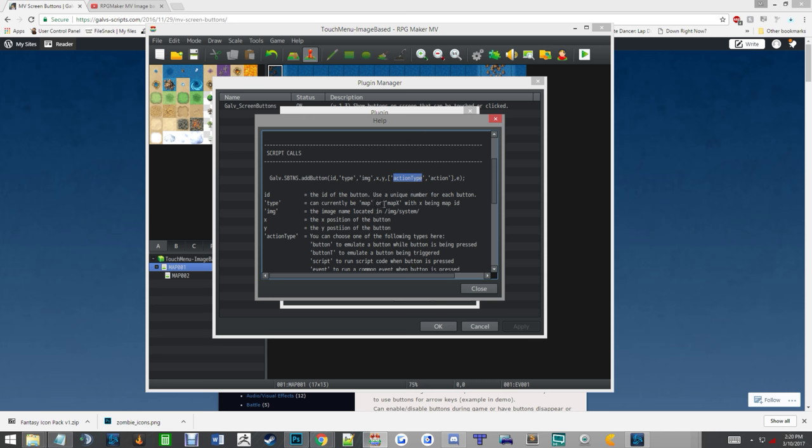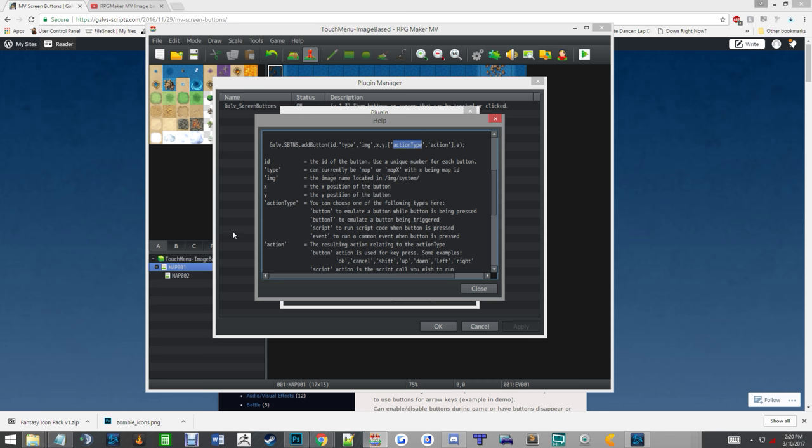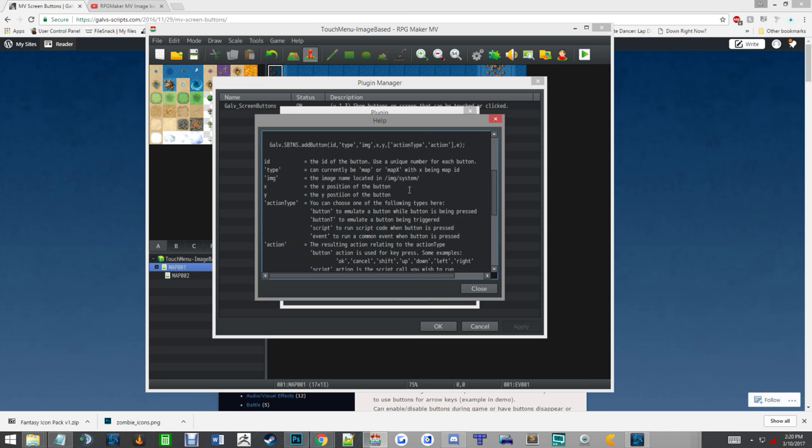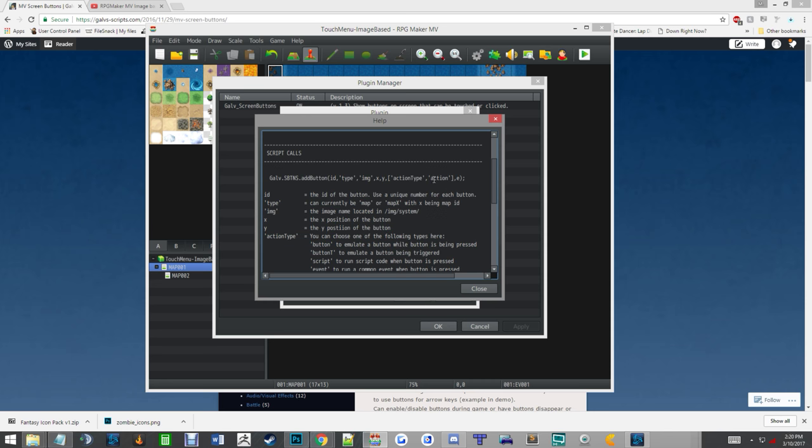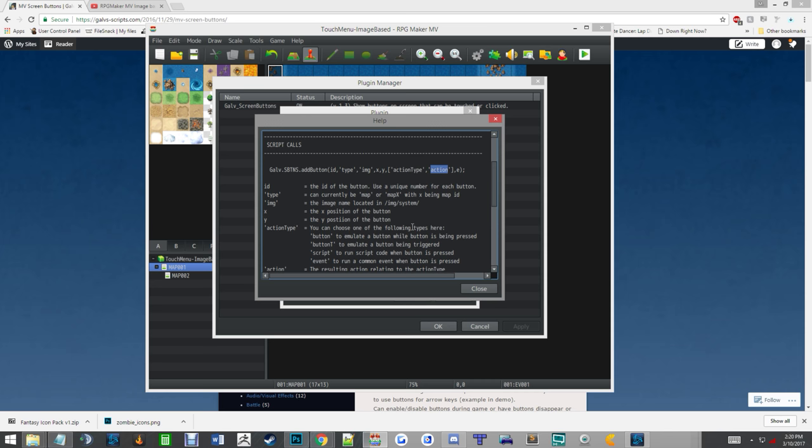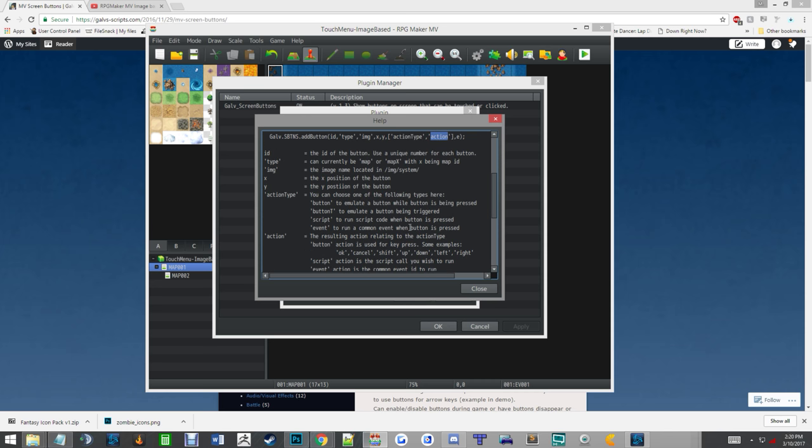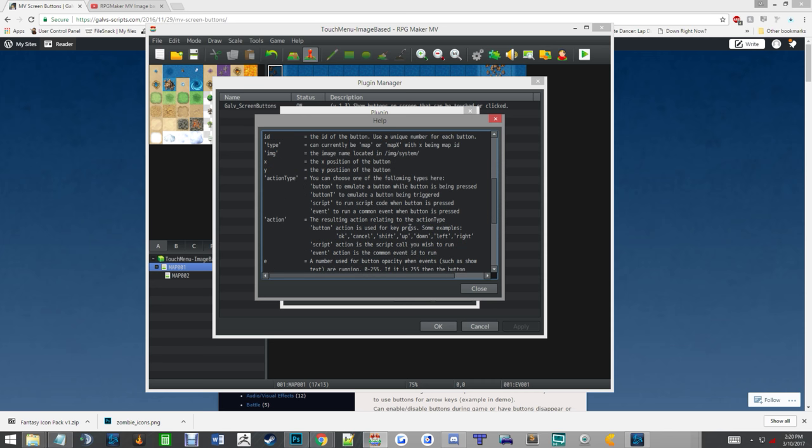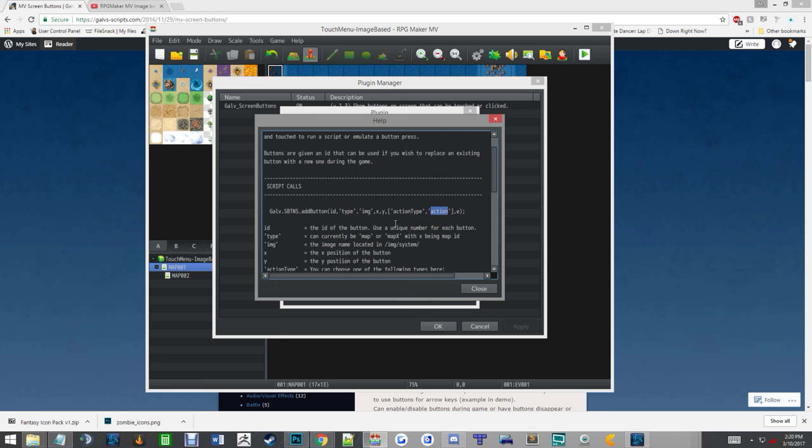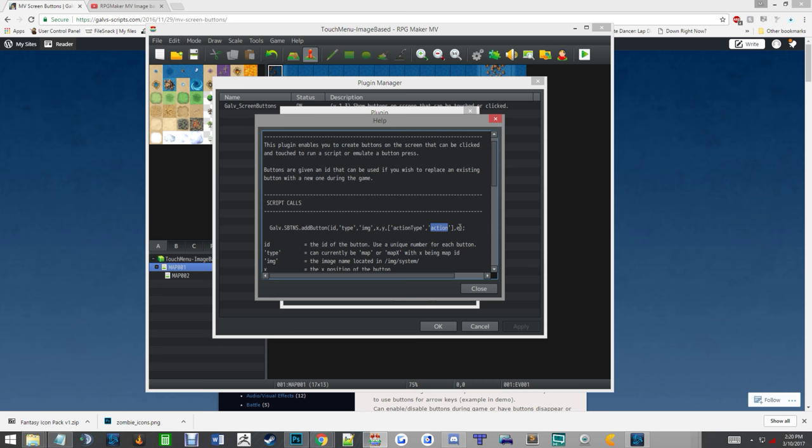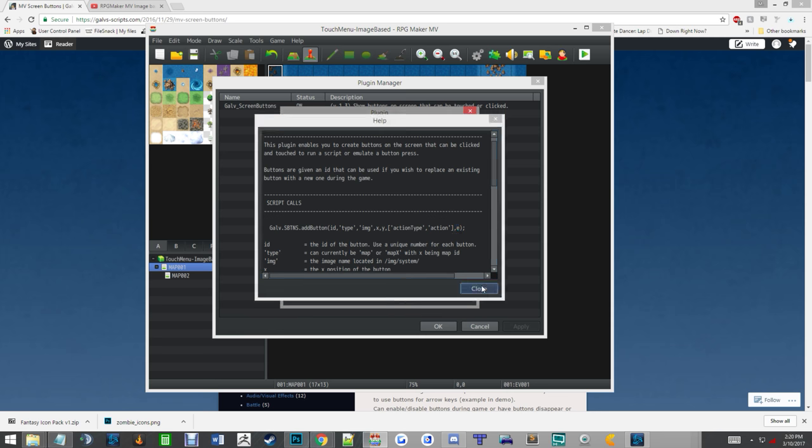Action type, that's like here, you know, a button being pressed if it's being triggered, script if it's going to be running a script code, event if it's going to pull a common event. And you got your action, and that's, you know, what happens when that button is pressed. So if it's a button being pressed, it can be up, down, left, right, cancel, any of your basic buttons. Script is the script call that you want to use. Event is the number of the common event, and then E is your transparency setting.